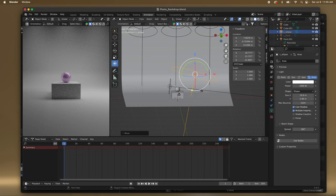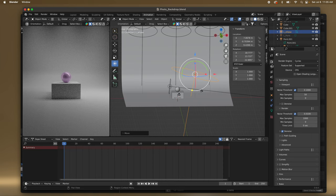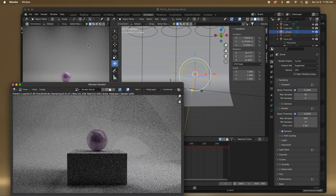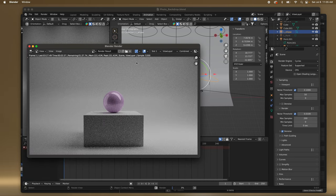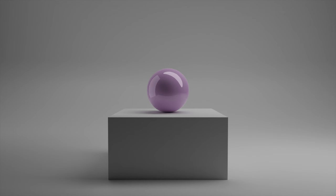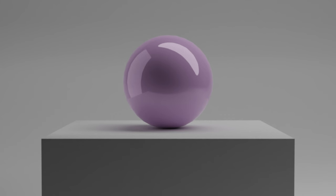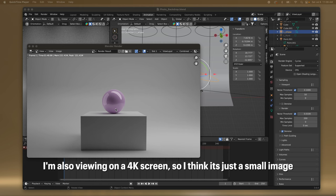Let's go back to 200 samples first and we'll see how that looks. It's a little shaky but I think it looks a little better. And of course there are tons of things I can continue to tweak.